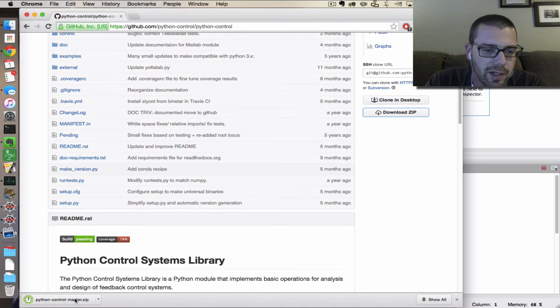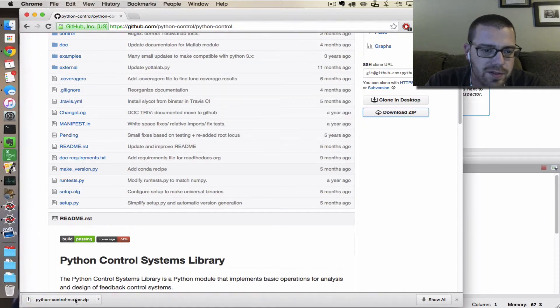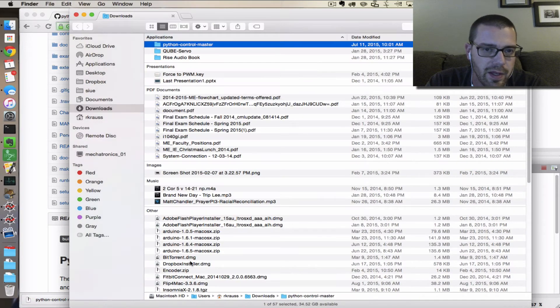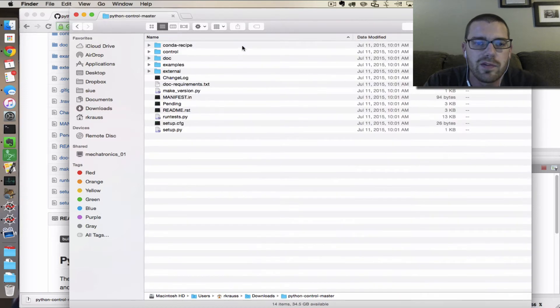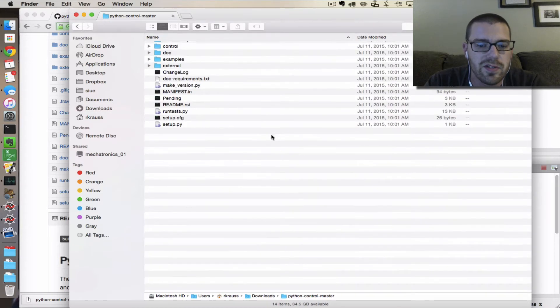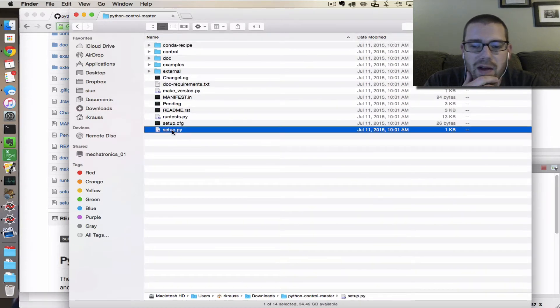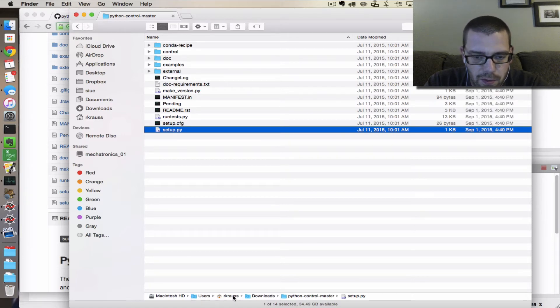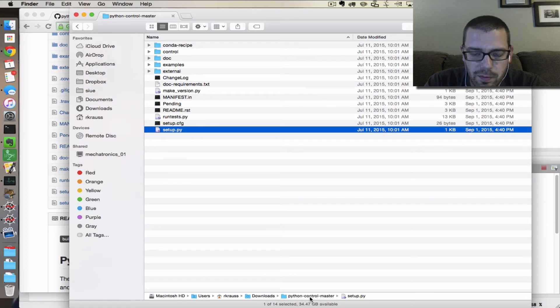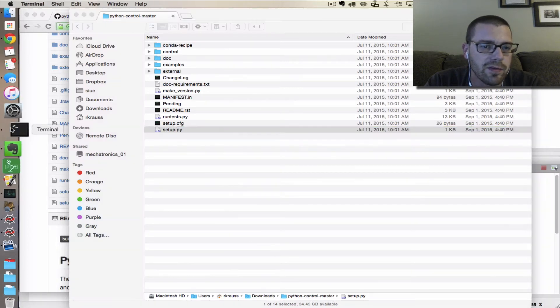Then I'm going to double click that, which will unzip it, and then I'm going to open a finder window and go inside of it. So this is the setup.py file that we need to run, and it is in my home folder downloads python-control-master setup.py. So I'm going to open a terminal.